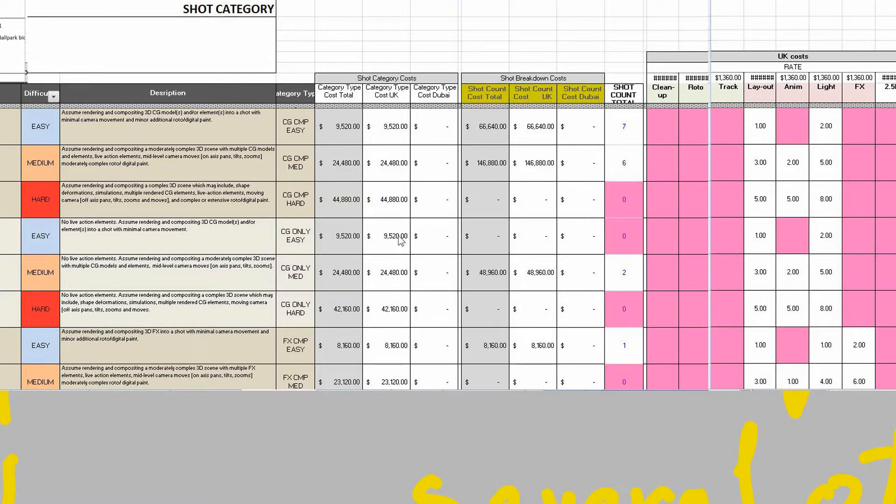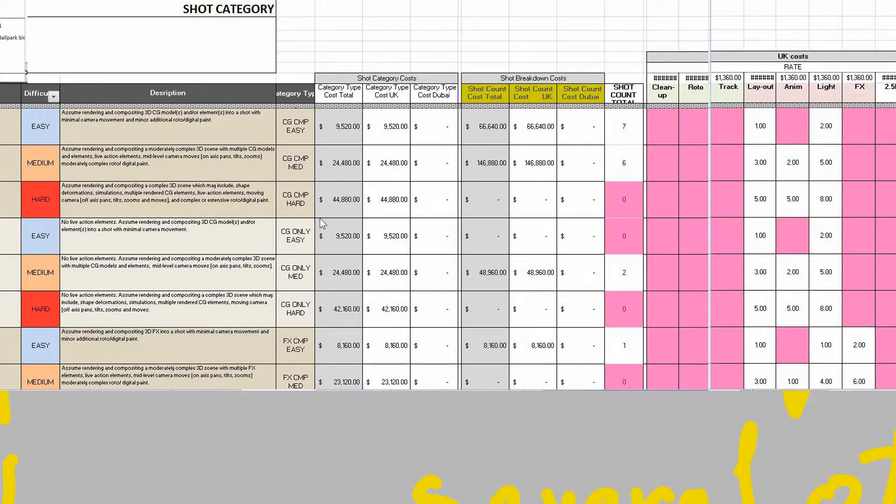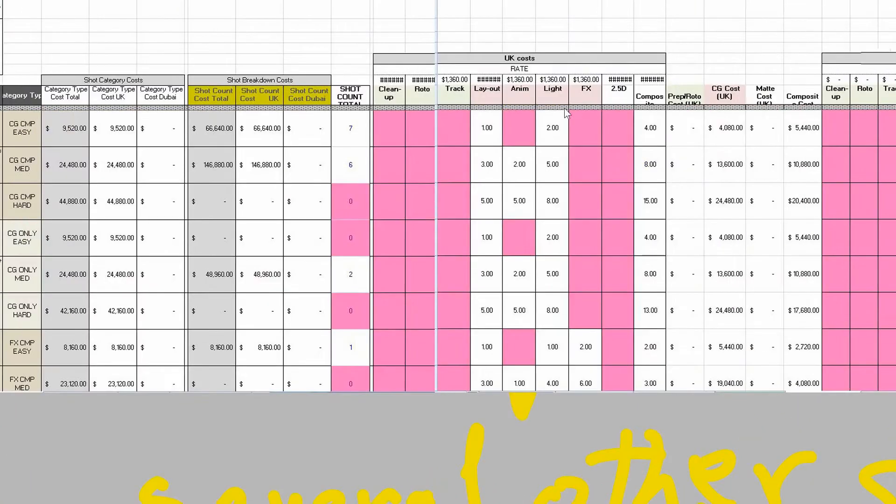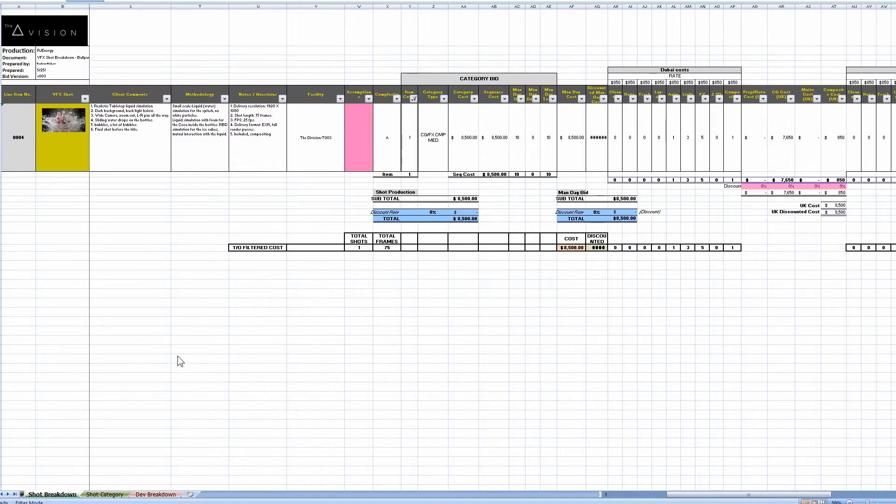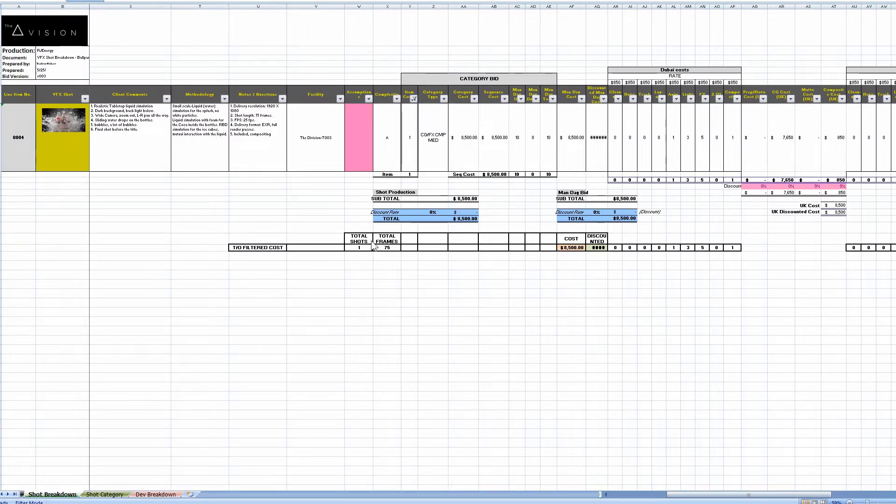The unique thing about this course is that it contains all the details concerning the business side of the actual job with numbers and other details, including how to price, how to write a detailed bid, how to break down a VFX shot, and how to present it to your client.